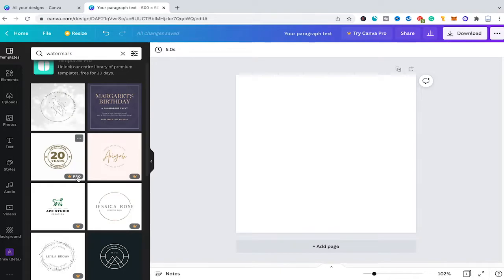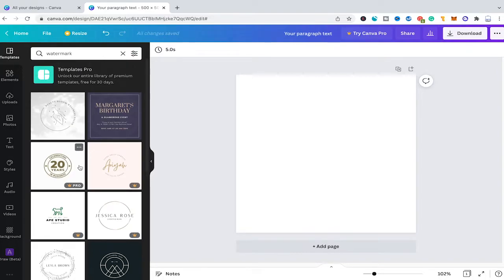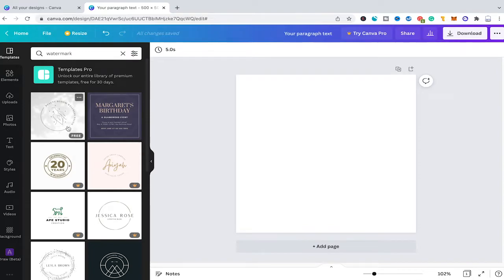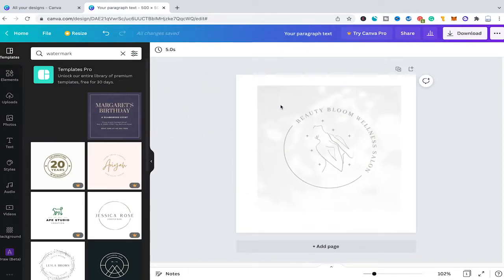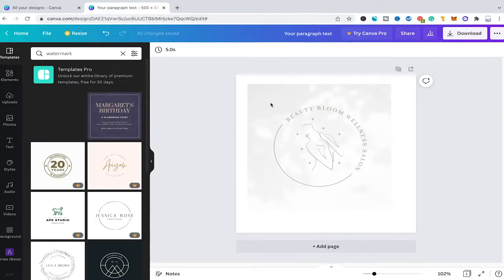If you are on Canva Free you won't be able to use these Canva Pro templates in your design. In this video we will stick with free templates, and we are going to use the first watermark that pops up here. To use it I will simply drag and drop it inside our project.